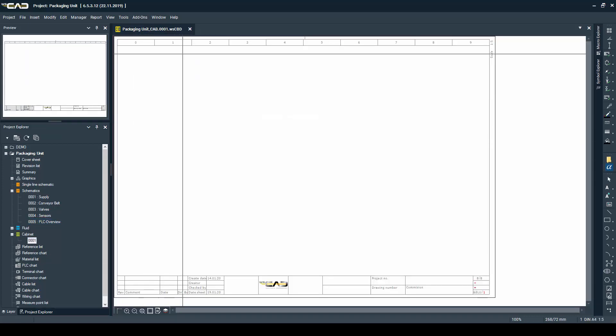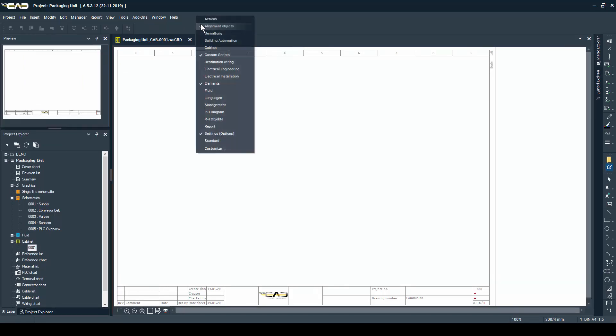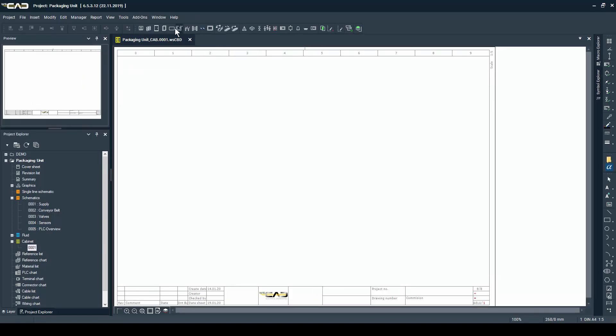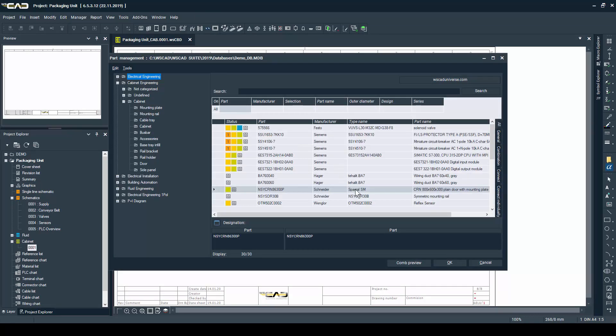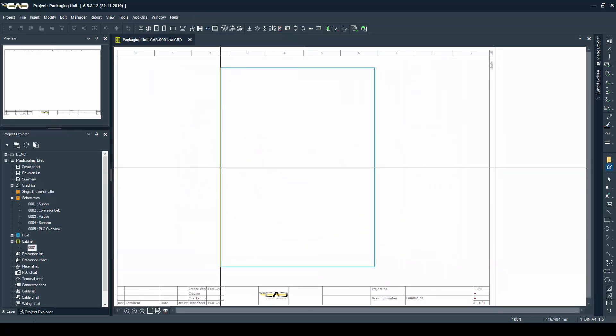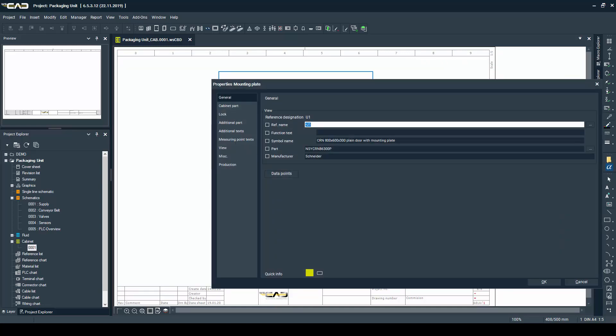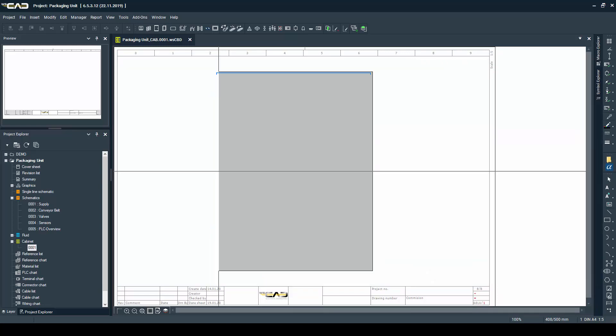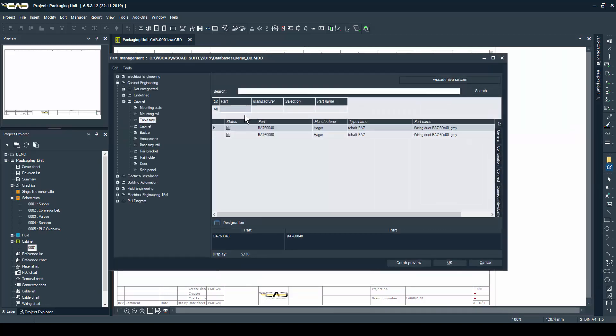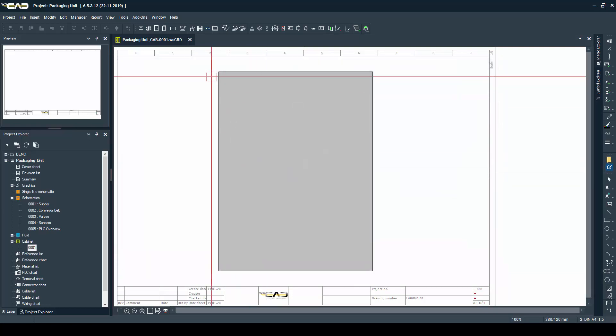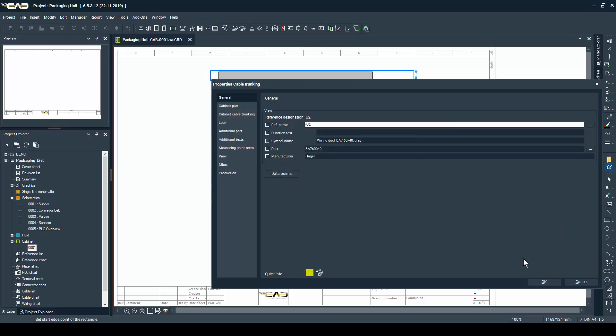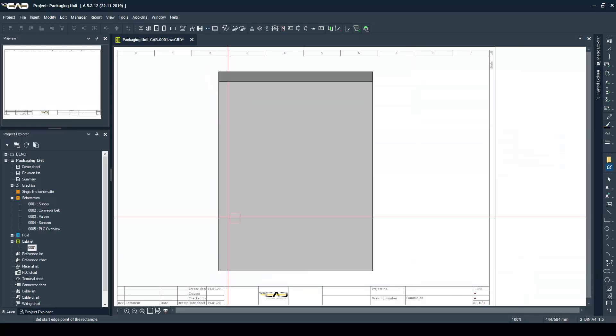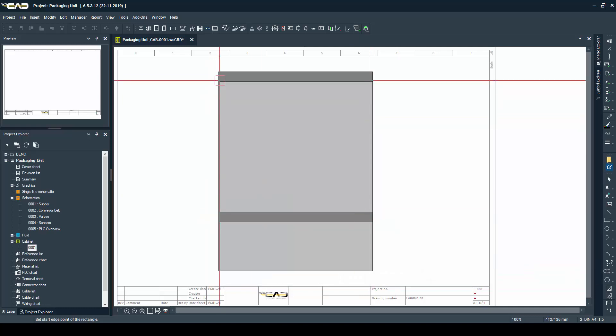For that, we will need cabinet and alignment objects toolbars, out of which we can place, for example, our first mounting plate. And after that, the cable trace. When placing the cable trace, you don't need to work with high accuracy because they will automatically snap onto the mounting plate.